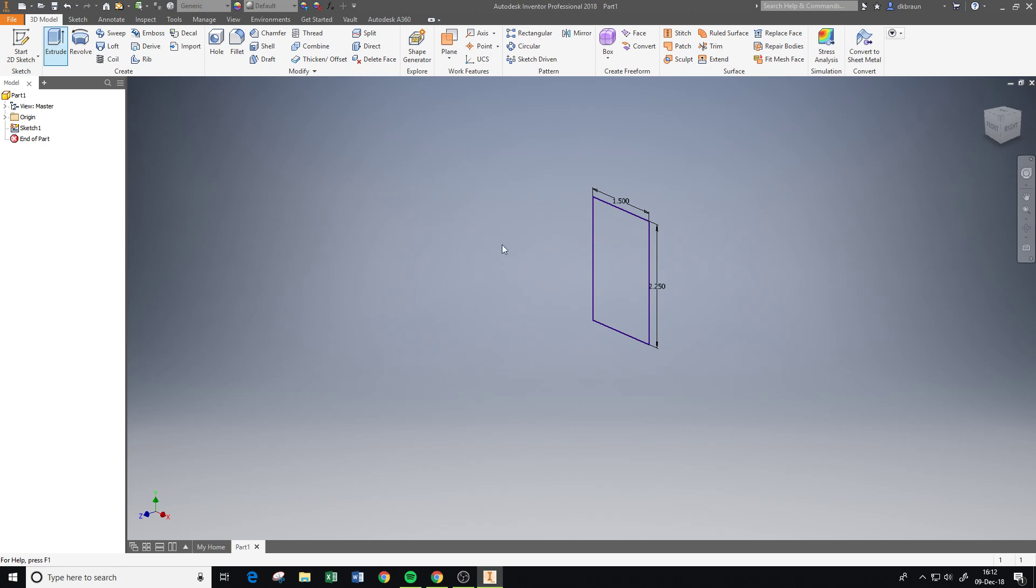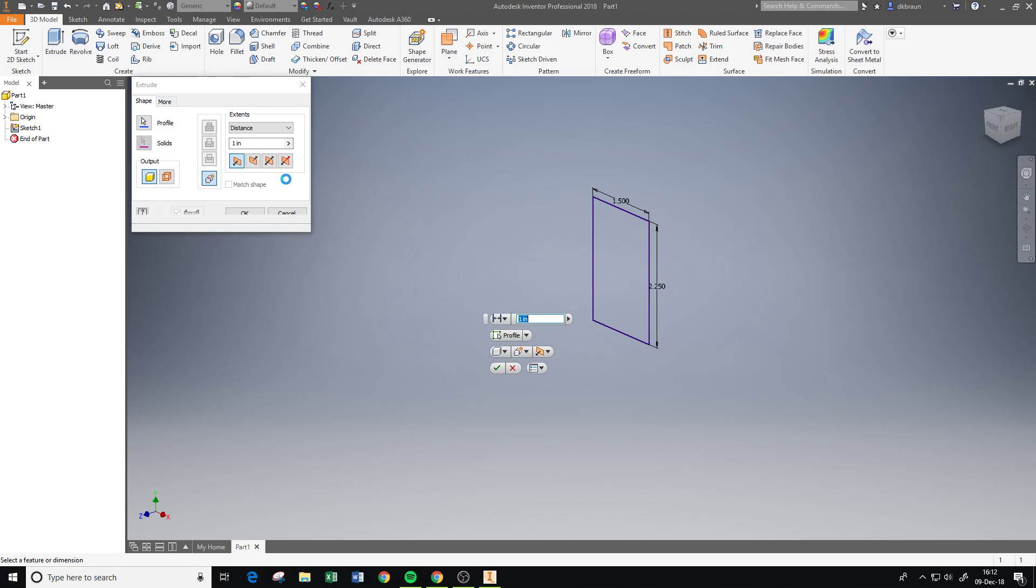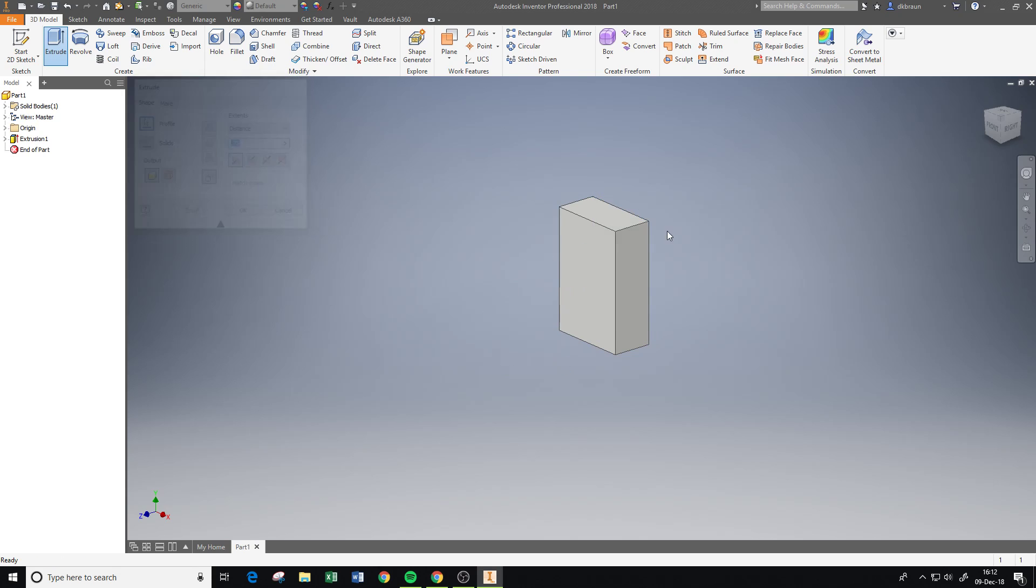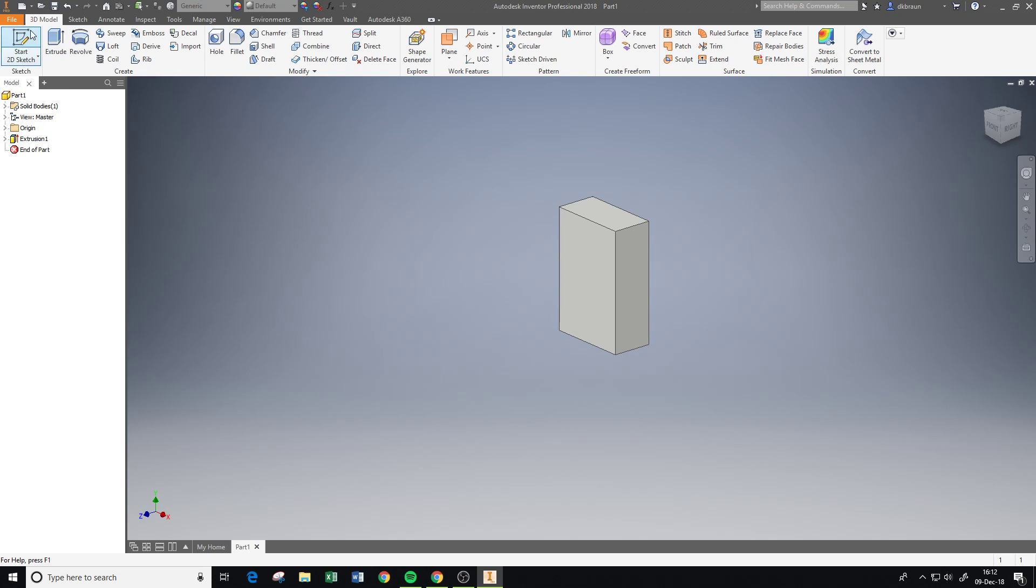And I go to extrude and I extrude at 0.75. So this is how you make your object. Now let's say I wanted to get rid of the corner, like my block didn't have this corner here.